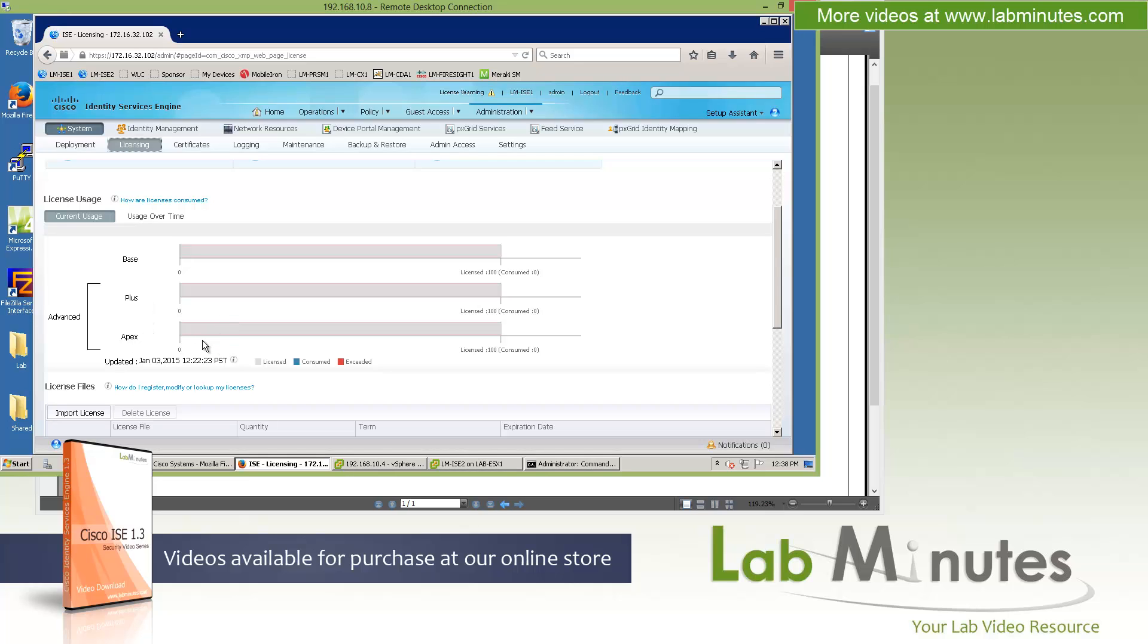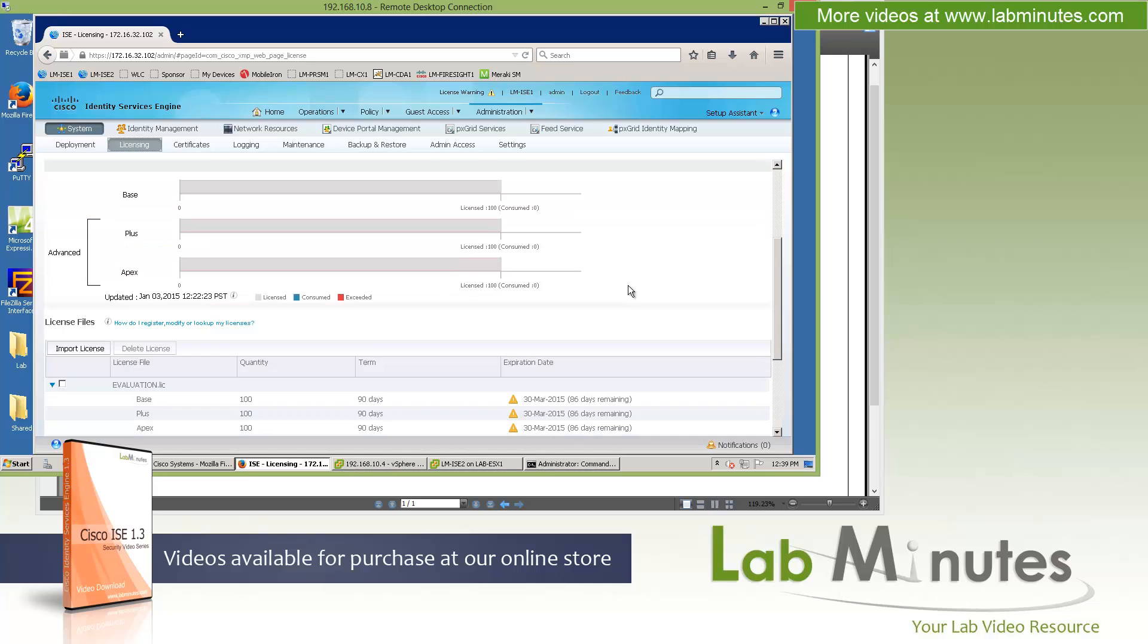What used to be advanced includes what's included in plus, but now Apex is actually a separate license on its own. This provides the capability for you to do MDM posture. So if you need to perform posture, which is included in Apex, and profiling, which is included in the plus, then you have to buy both Apex and plus. Also on the wireless side of things, what used to be wireless and wireless upgrade licenses now has become mobility, which is basically base, plus, and Apex features combined, but just to be used for wireless and VPN.